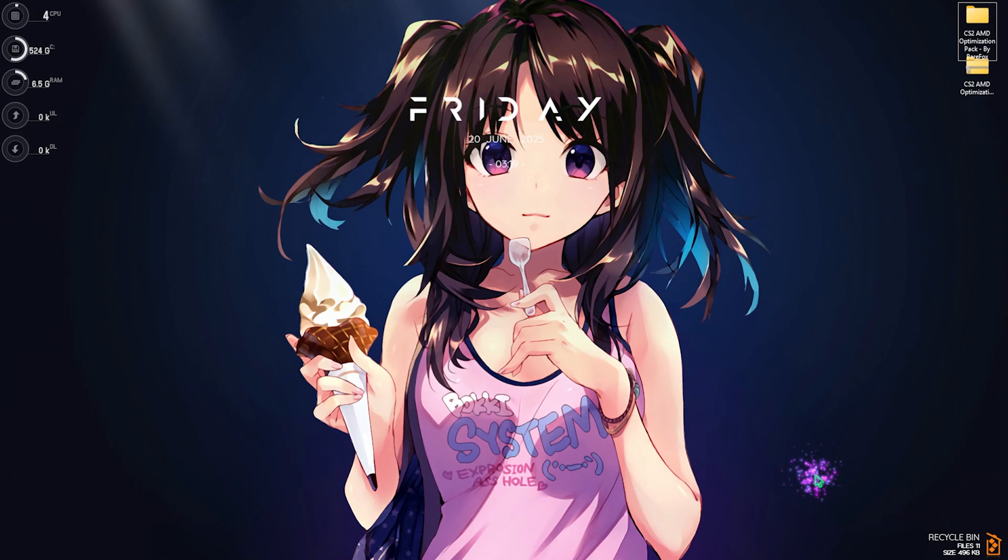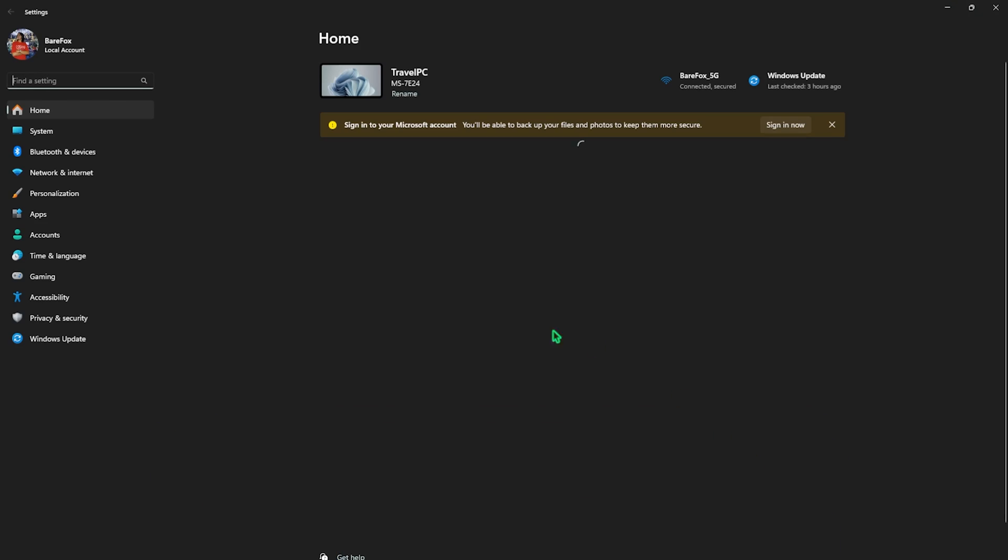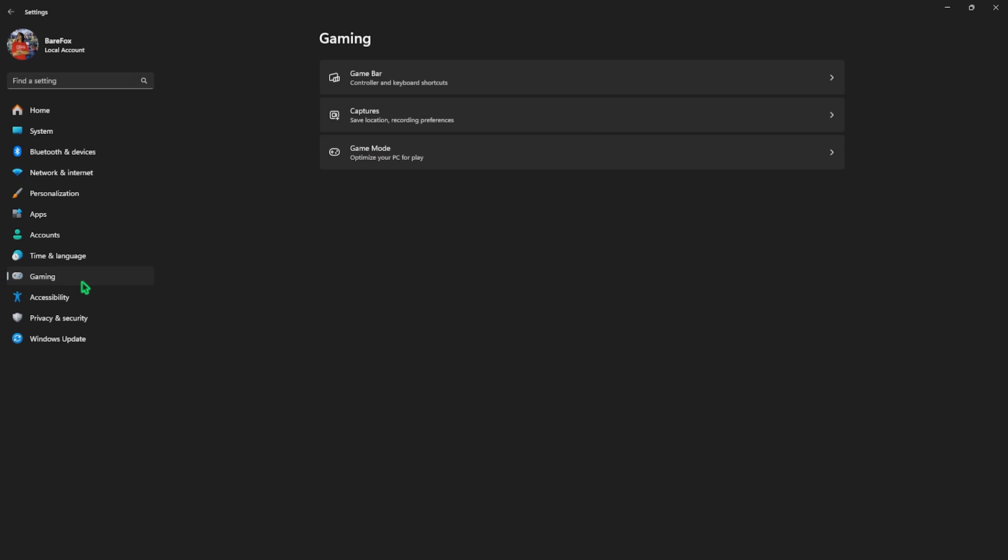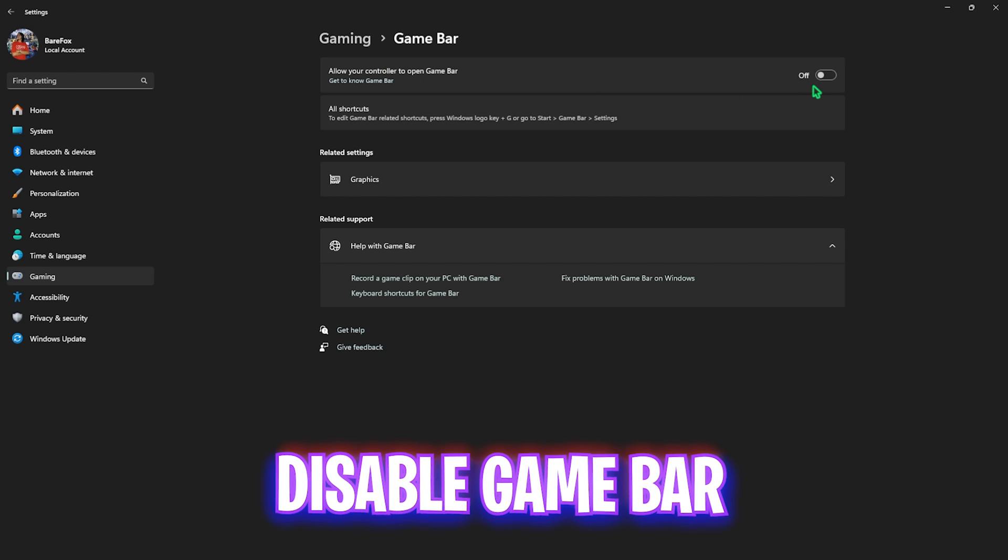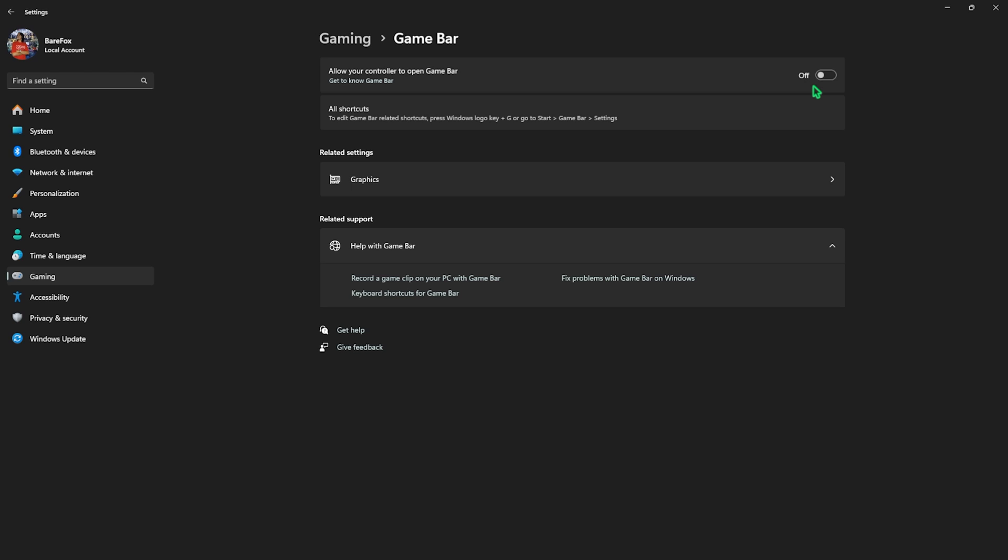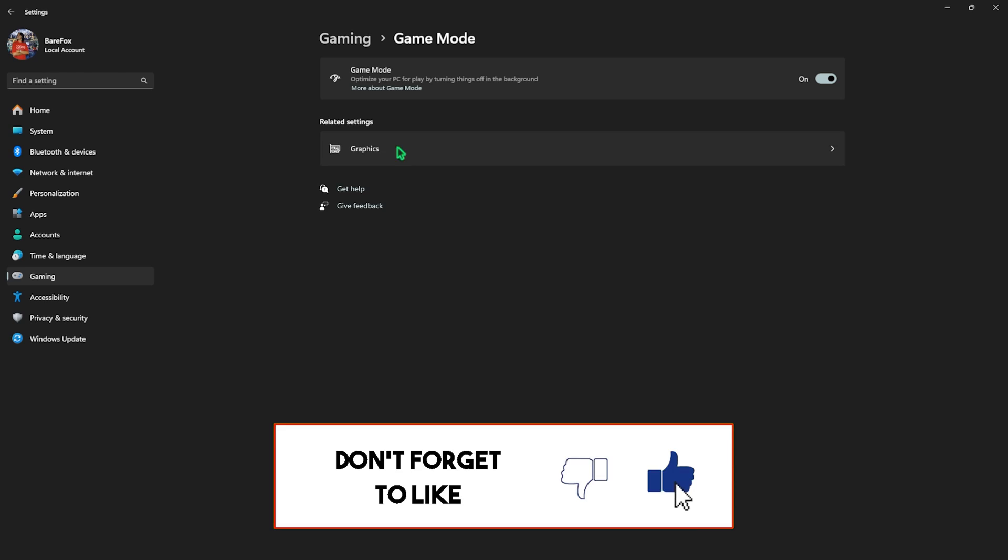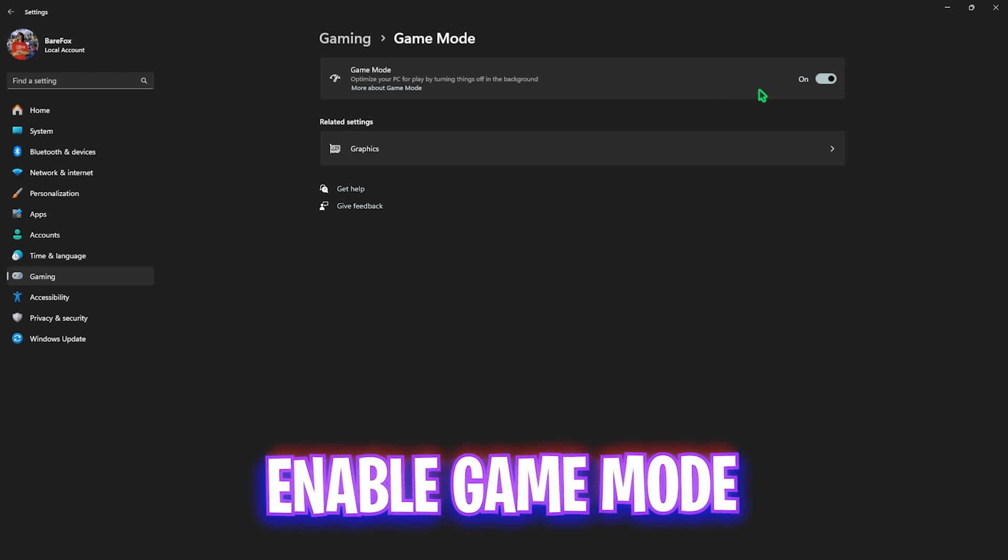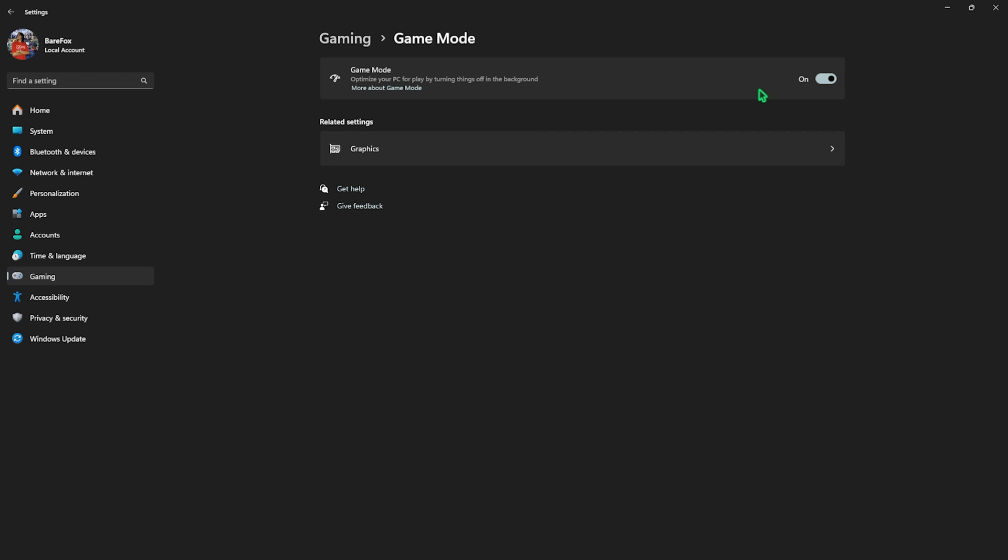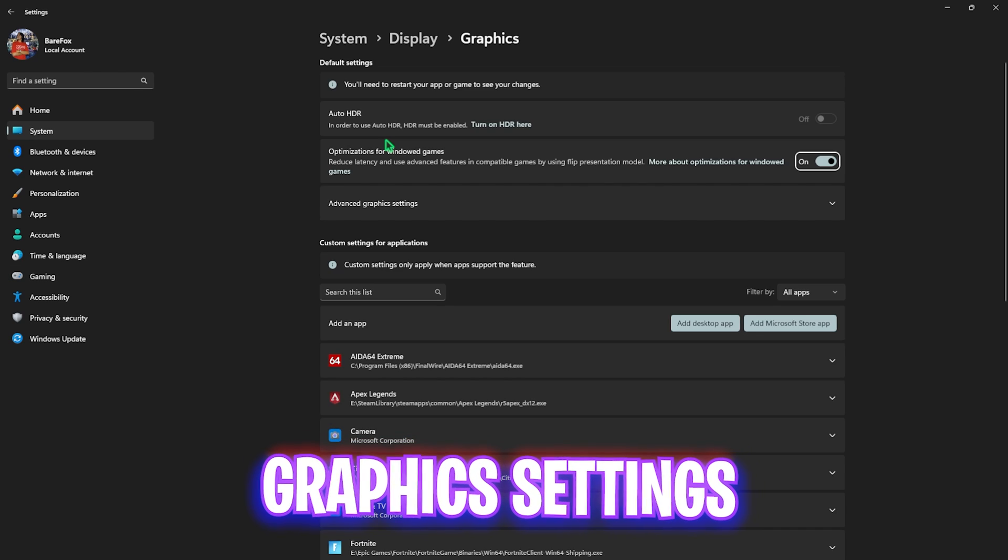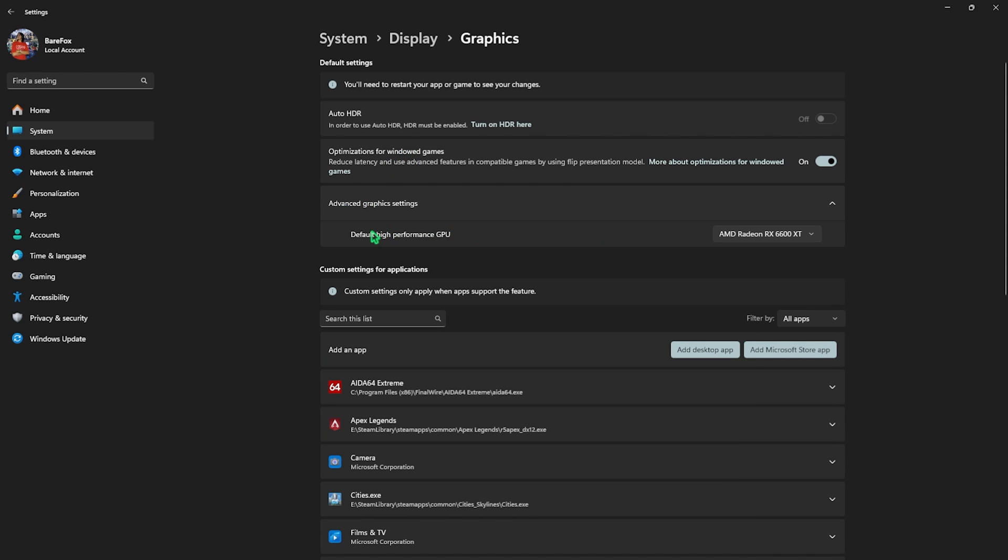Alright, step number one is the best Windows settings. For that, simply search for settings on your PC and once you're over here come down to Gaming, head over to Game Bar and simply disable this thing. It's an overlay service and using that can give performance issues. Simply turn this thing off, go back to Gaming, head over to Game Mode and turn this thing on. It will help you to optimize your PC by turning things and applications off in the background, allowing you to improve your FPS. Then click on the Graphics button over here, and this is the most important part: enable Optimizations for Windowed Games, and then click on Advanced Graphics Settings.